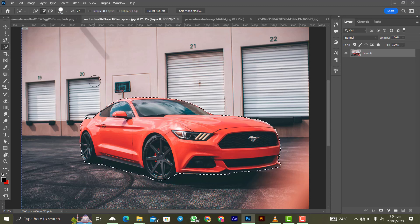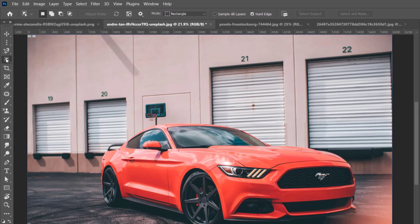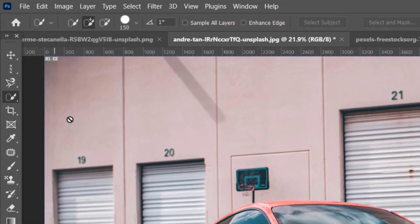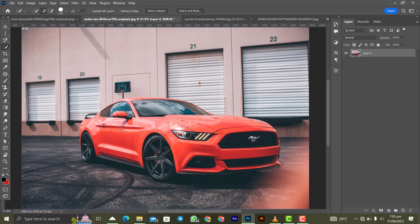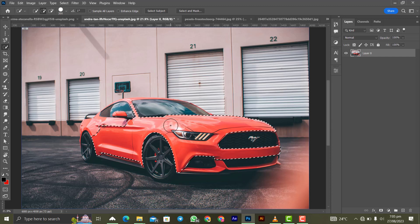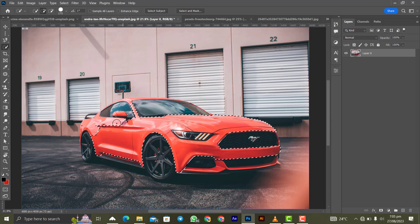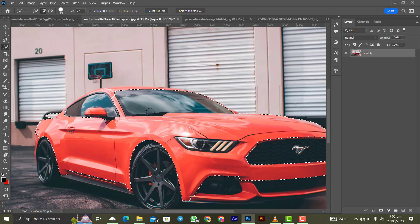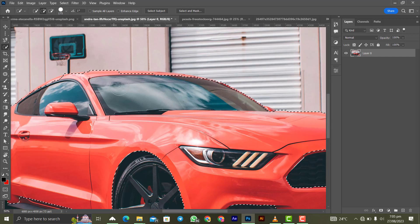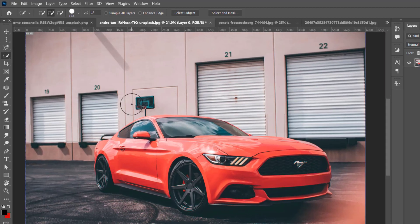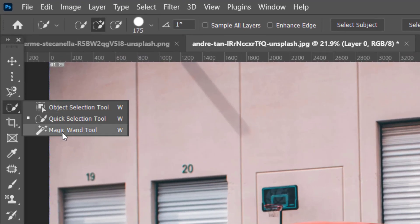Use Ctrl+Z to undo the previous selection. The quick selection tool selects color by color. Use the left and right square bracket keys to decrease and increase the brush size. Zoom in for more effective selection, then go along painting over what you want to select. Use Ctrl+0 to fit the screen when you're done.